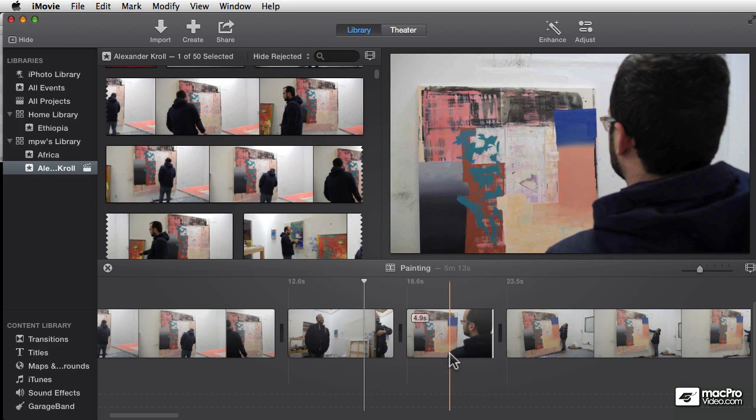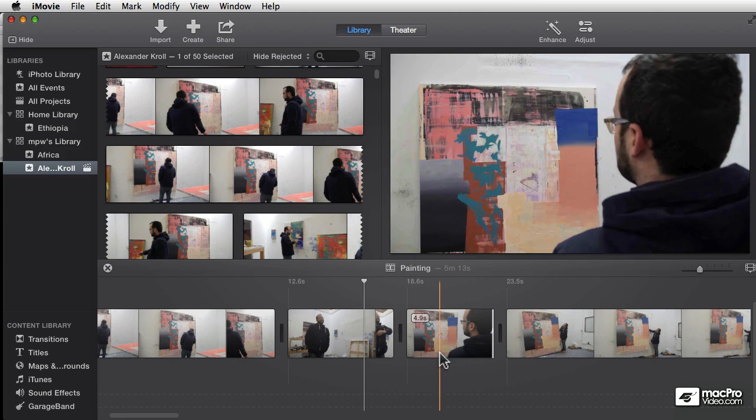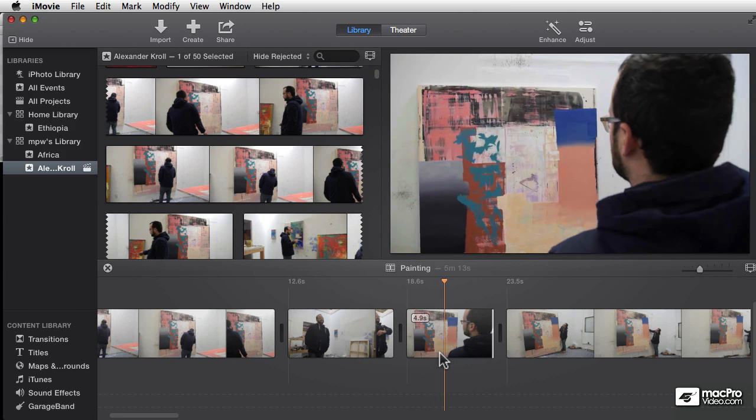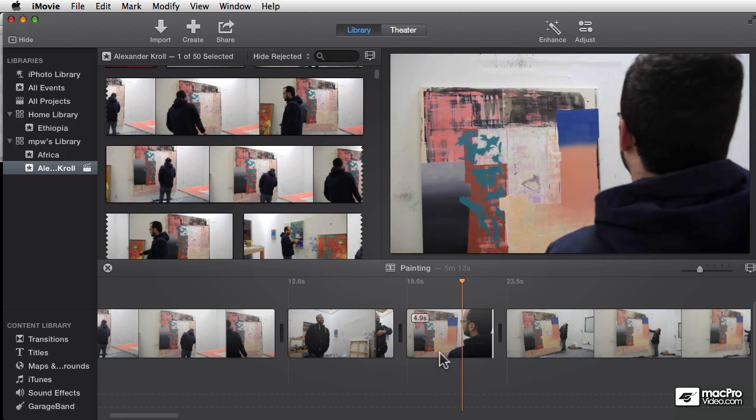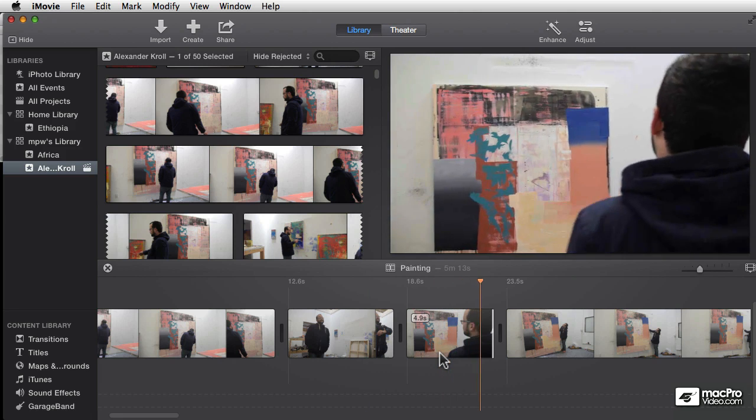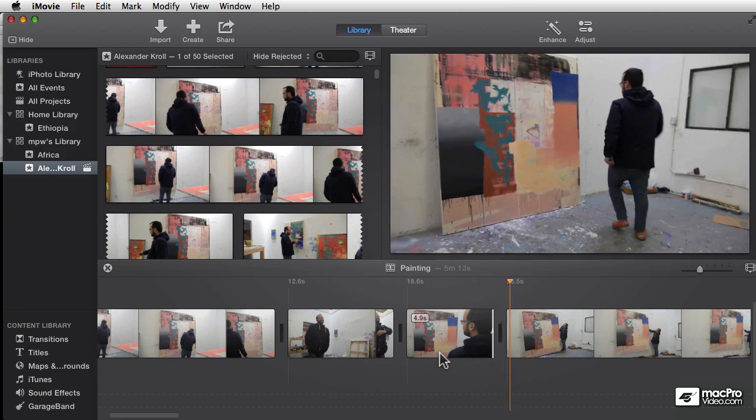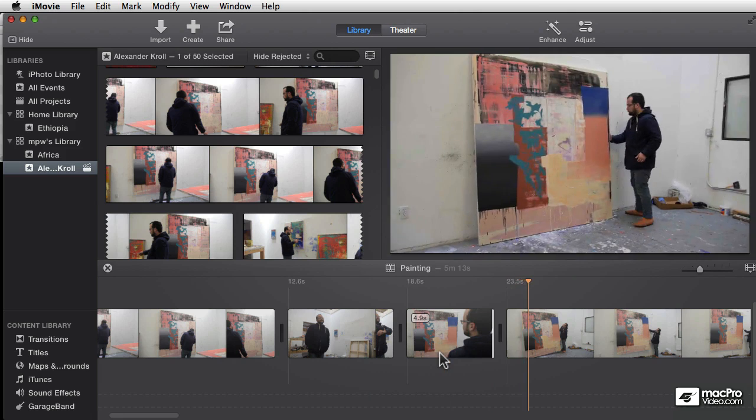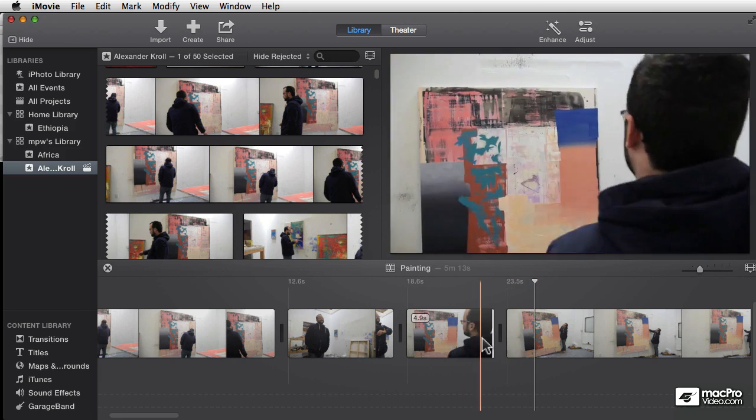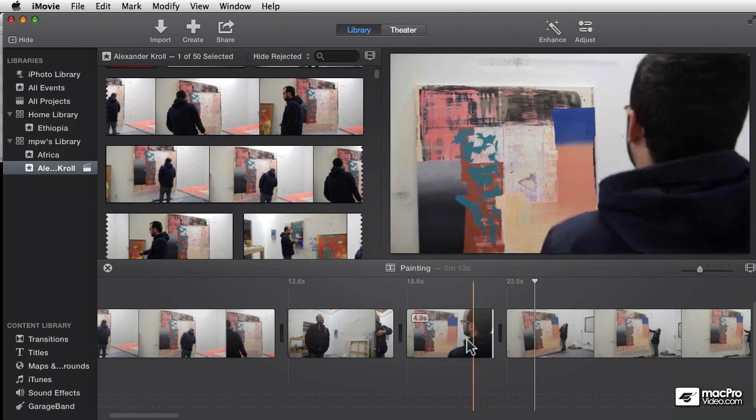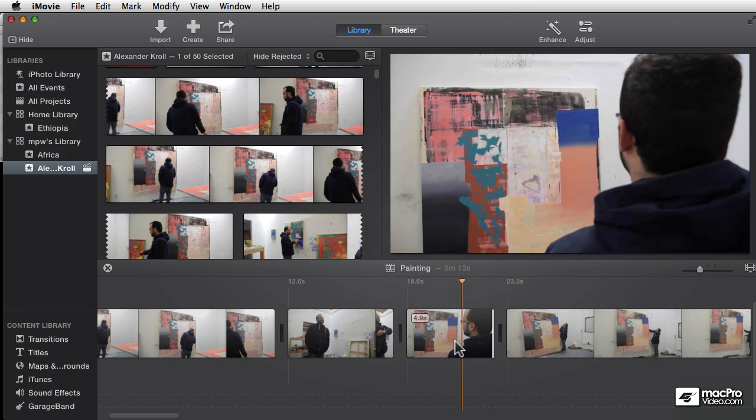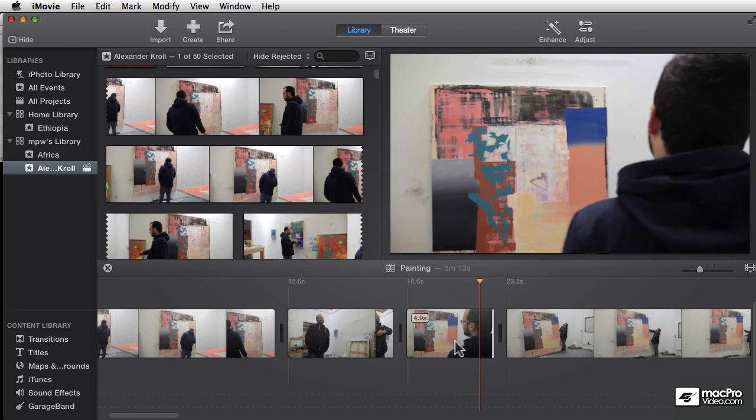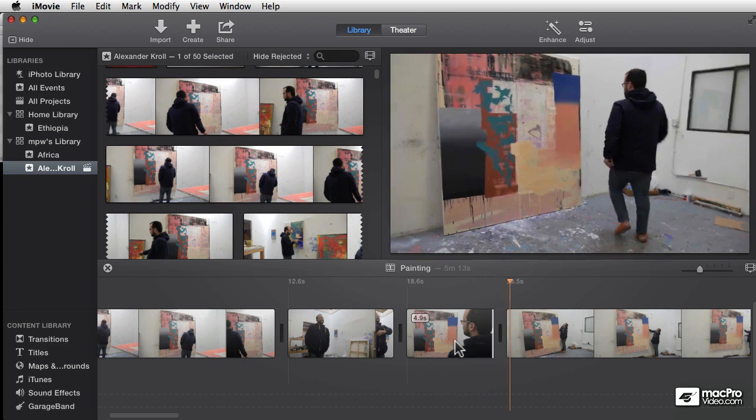I'm going to go to the same edit here because it's a good example. I've got the guy walking up to the painting. It's an awkward edit because he starts walking in one and he continues walking in the other.